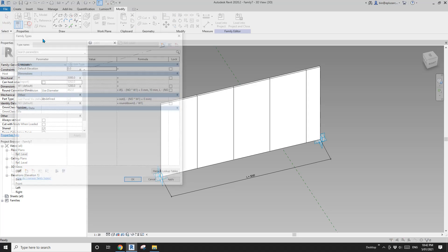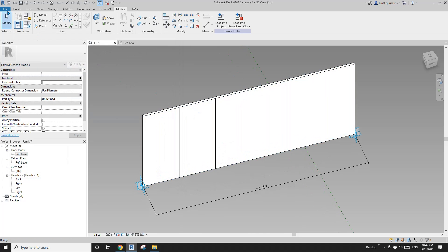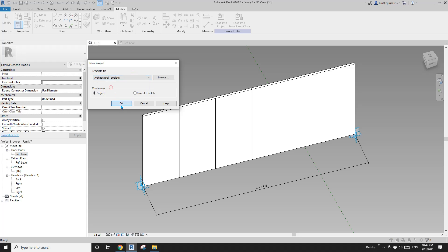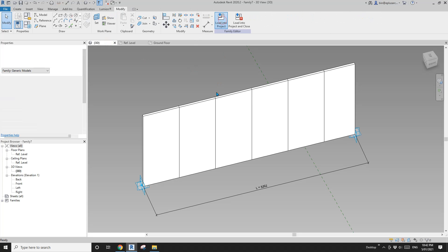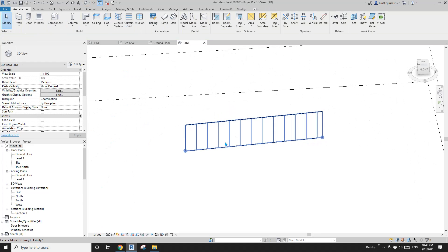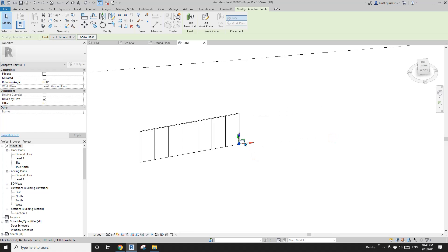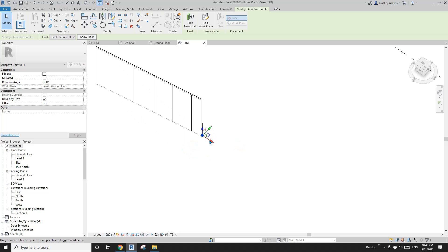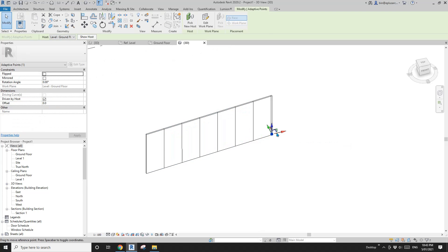You can change the height — maybe 2400 — change the length, and change the typical width. I'll create a project, load this family in, and use tab to click on the point and adjust it. So that's it. If you have any questions please let me know. I'll see you next time. Thank you, bye.